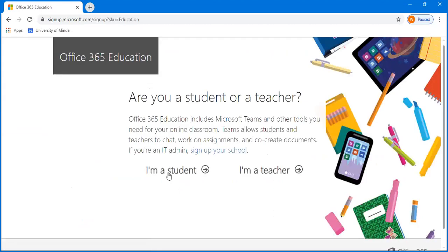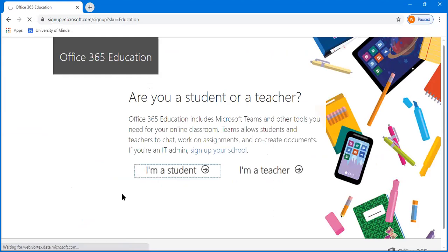Then select I am a student. Now if you're a student, and if you're a teacher, select I am a teacher.